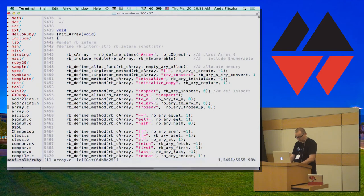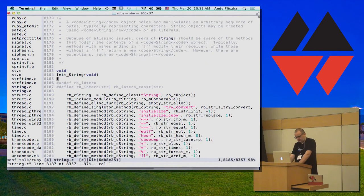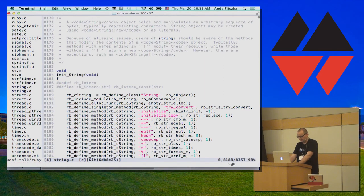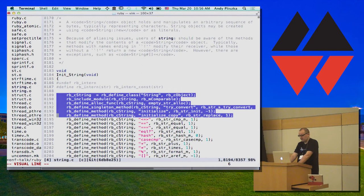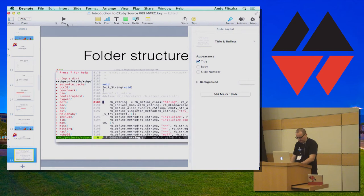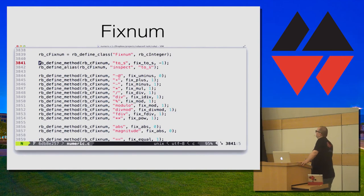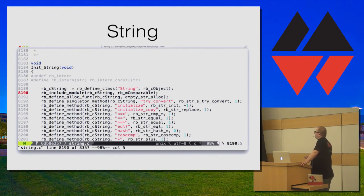Let's take a look at one more class — String. Here is string.c. You see at the bottom of the file there's exactly the same pattern. You have an init function for String and the definition of the class is almost identical. You define the class, give it its name, it inherits from Ruby Object, it includes the Comparable module, it has an alloc function, it has a singleton method try_convert, and then you have definitions of all the methods.